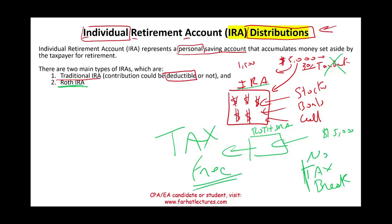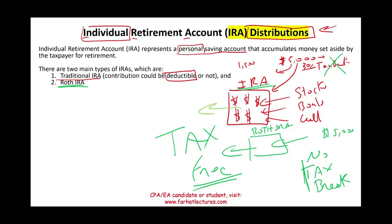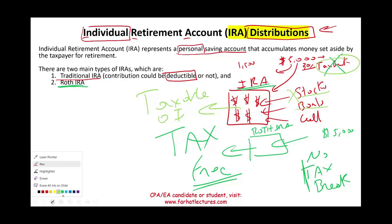With the regular traditional IRA, when you take the money out — if you got a tax break when you put it in — everything is taxable as ordinary income. Even if some of it is capital gains from stocks and bonds, it doesn't matter. The IRS is waiting for you to take this money out, and now it's time to tax you.